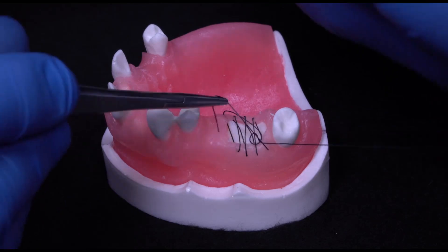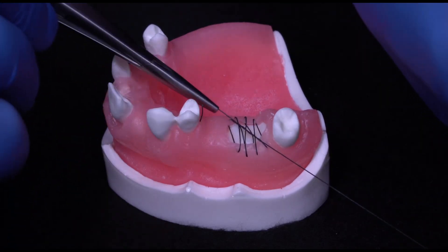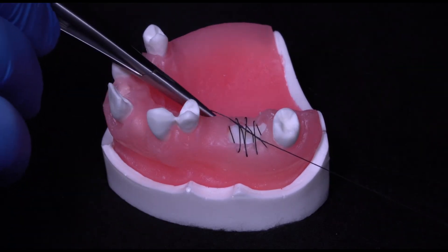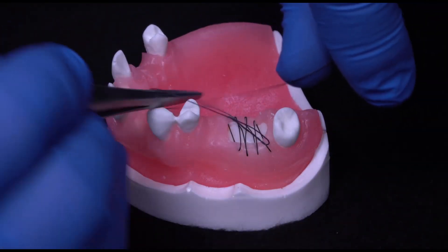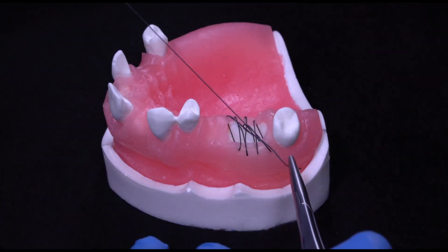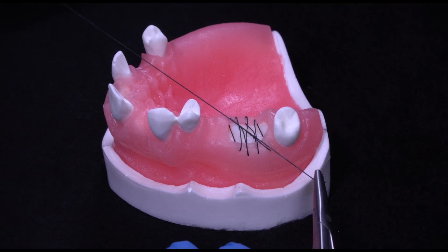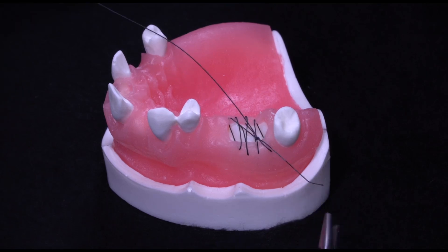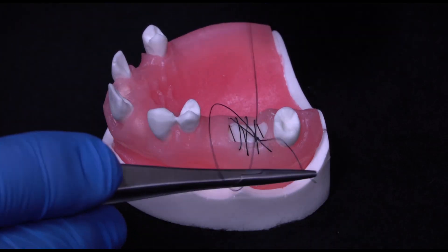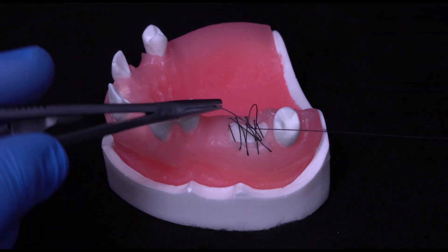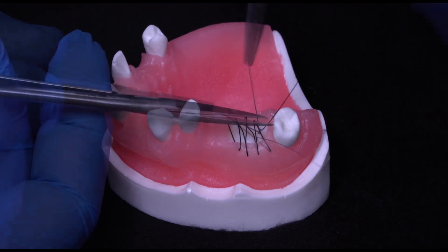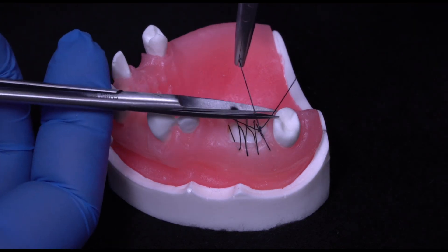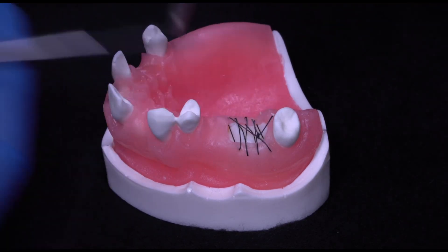Completing the suturing with a surgeon's knot will secure the suture in place, stabilizing the collagen membrane and containing the bone graft during healing.